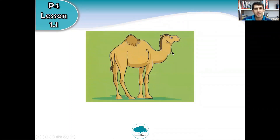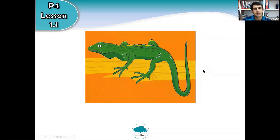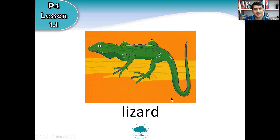What about this one? It's got a hump on its back — big animal, lives in the desert. It's a camel. Do you remember these from before Christmas? What about this one? It's on a tree, green, long tail. It is of course a lizard.